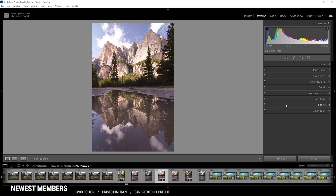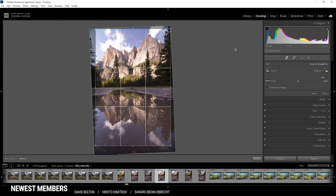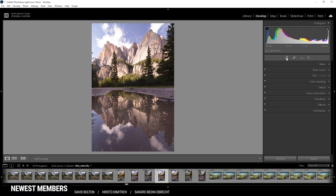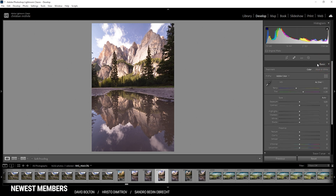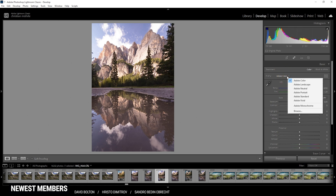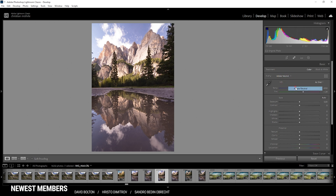So here we have the raw image. I have already cropped it a little bit just to straighten the shot. I do want to head into the basic stuff. Looking at the histogram, you can see there is some under and some overexposure going on. That is the reason for me to choose the Adobe neutral profile, since this will make the whole image a lot flatter.